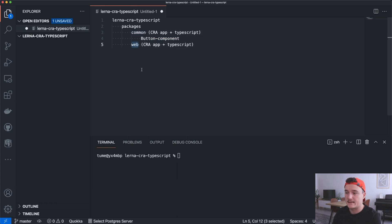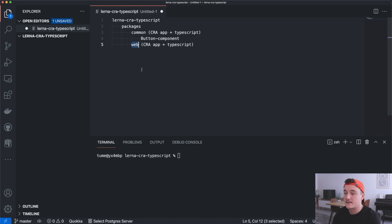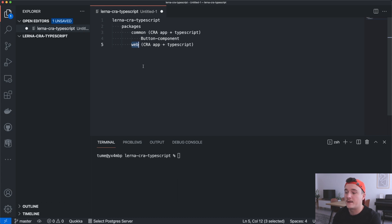I was struggling with this kind of setup just the other day and found it pretty difficult to find any information about how to make this happen, so hopefully this video will save you some trouble. We will use Lerna to manage our monorepo, and then we will use Yarn workspaces and Create React App with the TypeScript template.